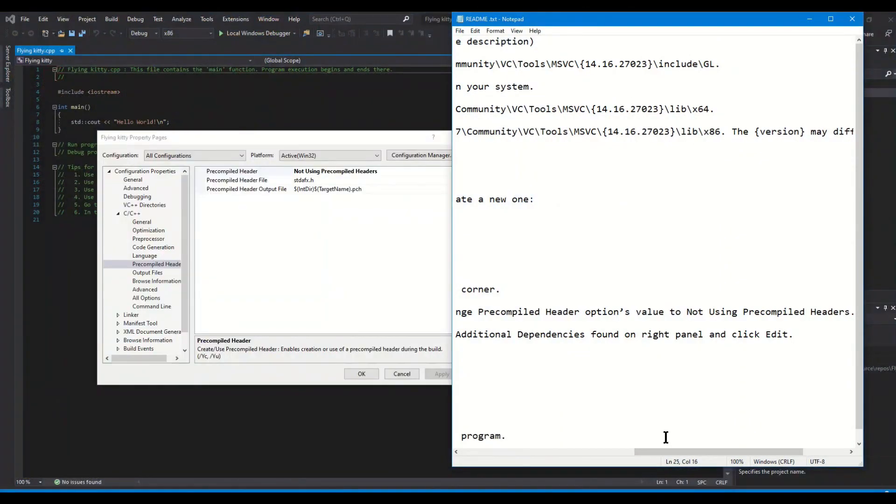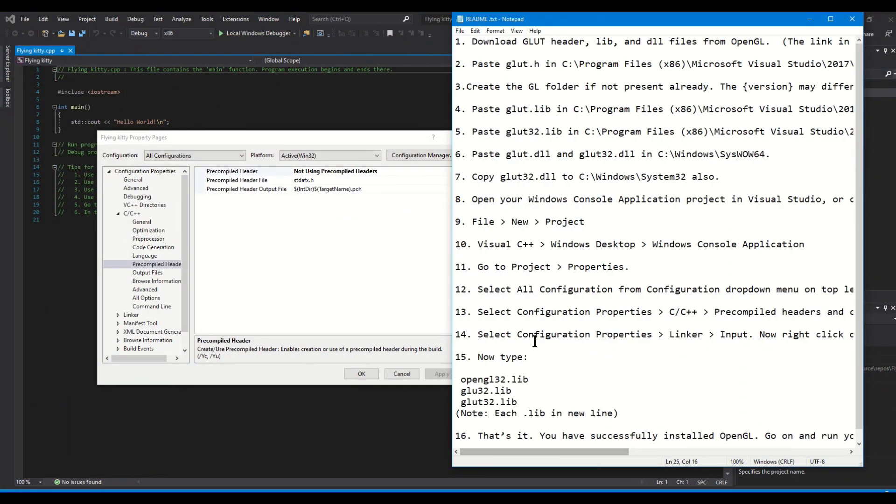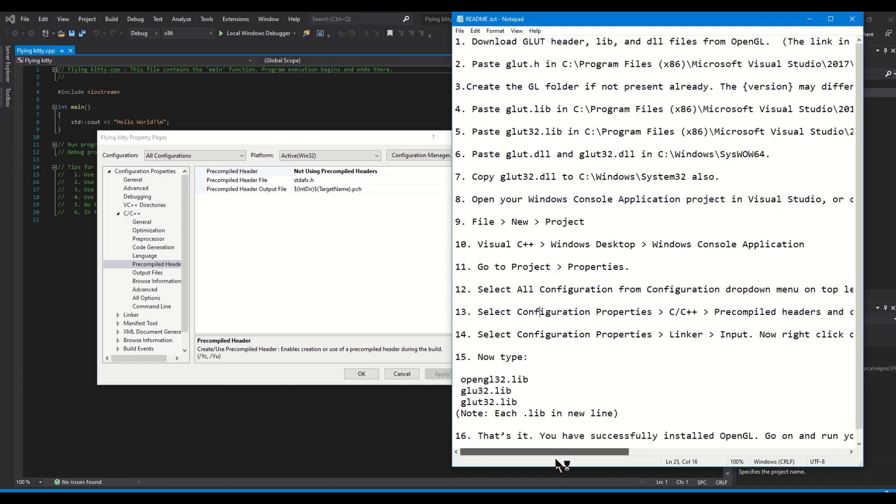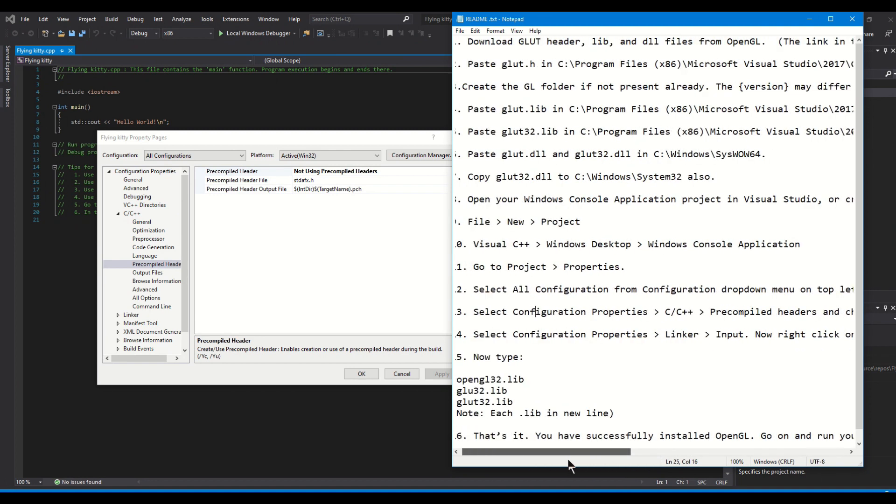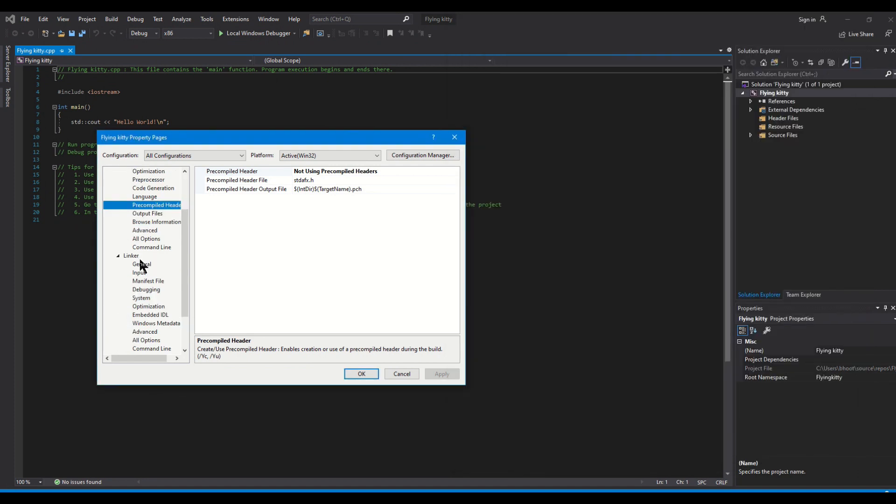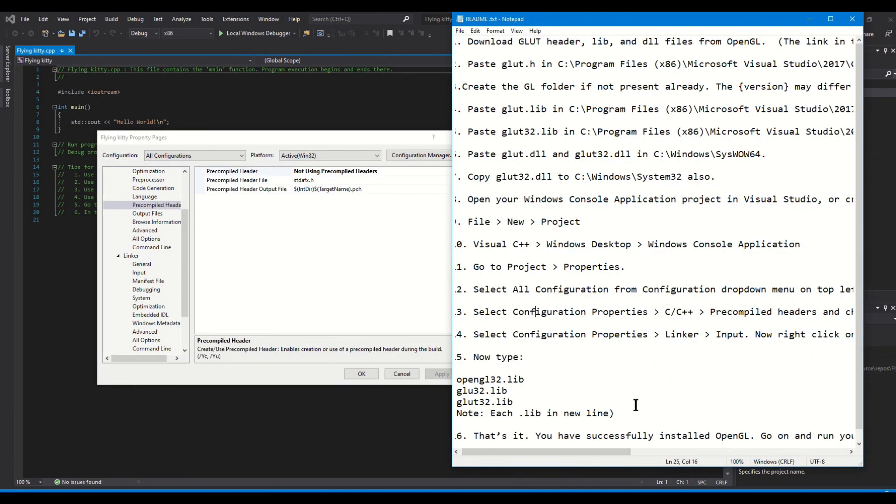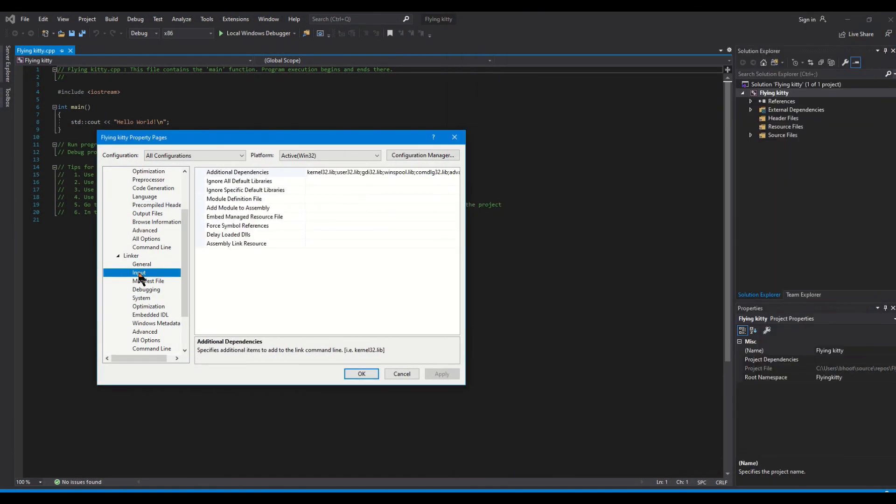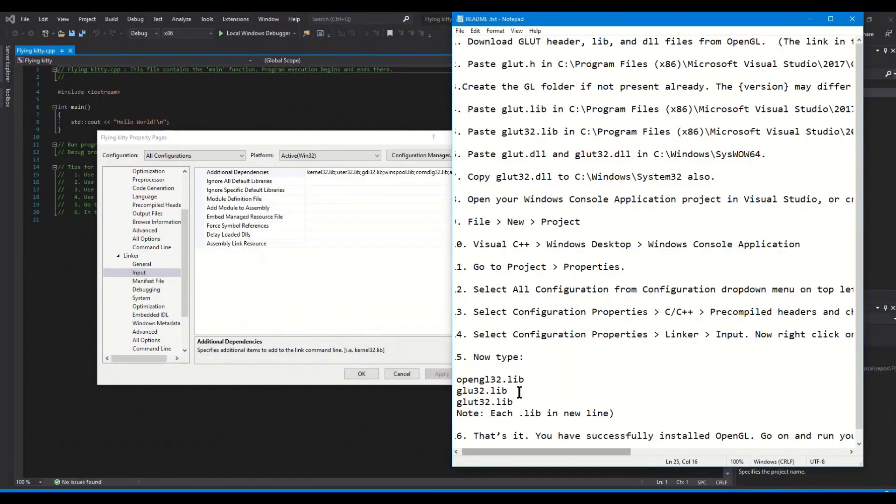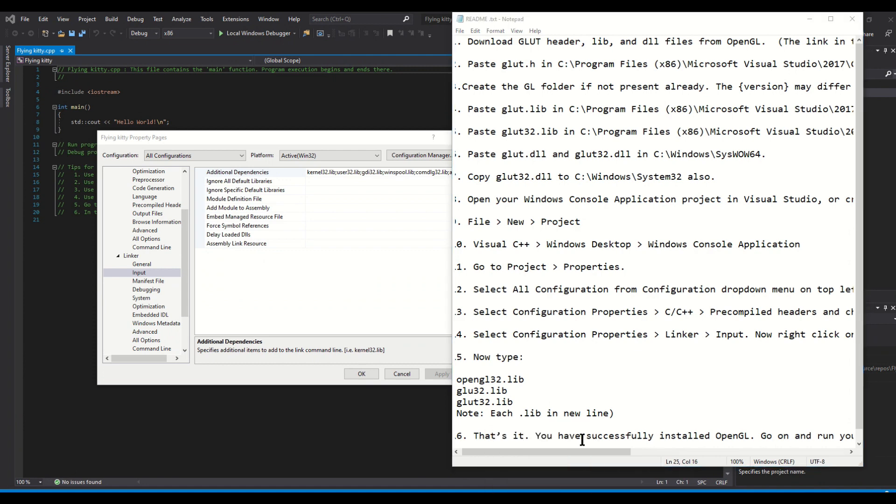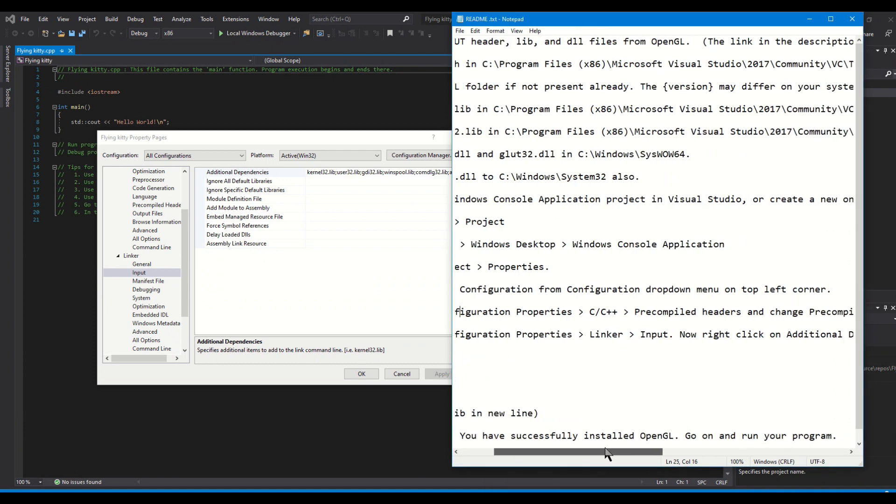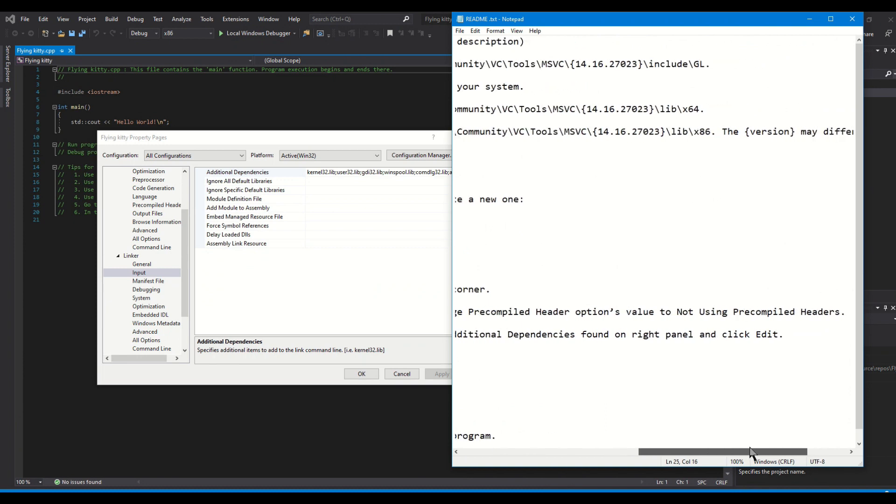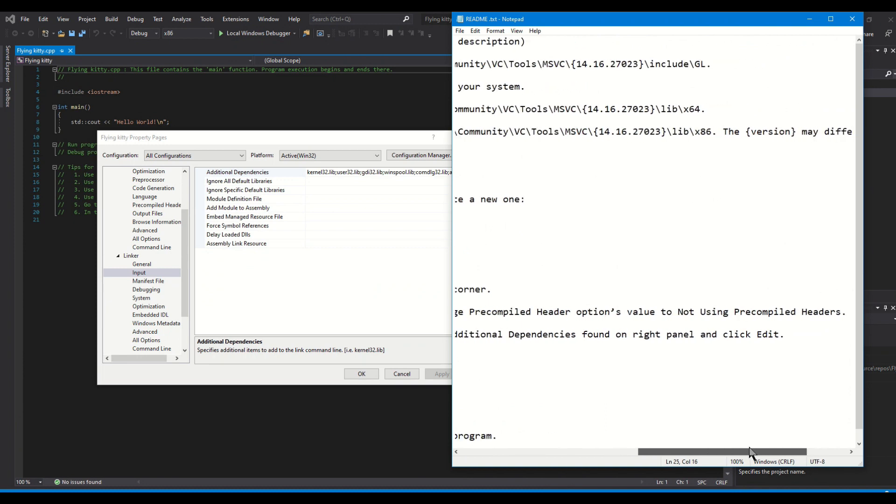After the pre-compiled headers part, let us move now into the linker and the input. We're going to select complicated properties and then move down all the way to the linker and we select input. Now we are going to add the additional dependencies on the right one.